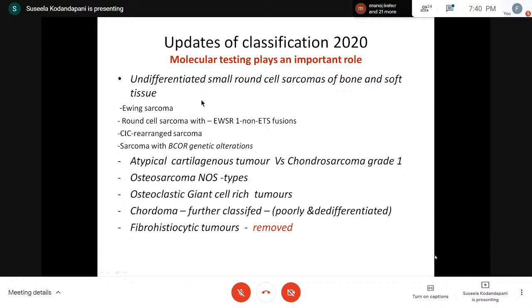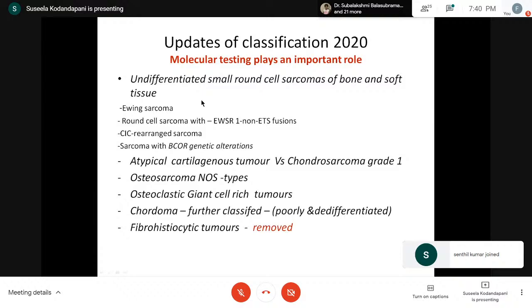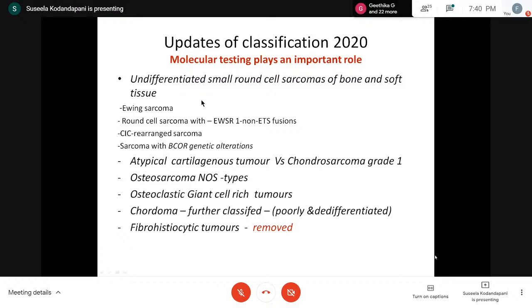Changes in osteosarcoma: conventional osteosarcoma is now named osteosarcoma NOS, which includes osteoblastic, chondroblastic, sclerosing, and giant cell variants. Telangiectatic and small cell osteosarcoma also come under osteosarcoma types. Periosteal and parosteal are separate types. Osteoclastic giant cell-rich tumors are a new category: previously GCT, ABC were classified separately, but now they are all grouped as osteoclastic giant cell-rich tumors. Fibrolystic lesions including non-ossifying fibroma also come under this category, including both benign and malignant GCT.